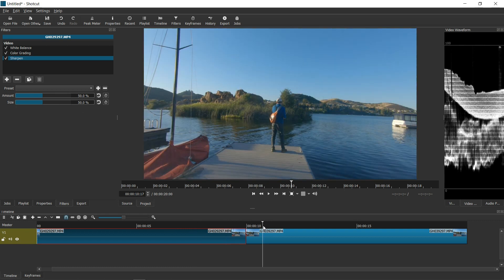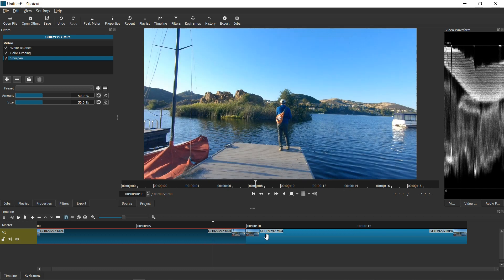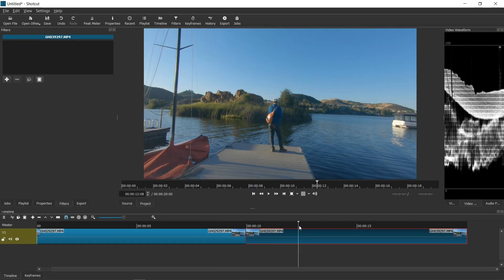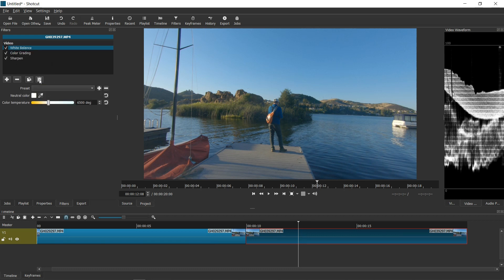The second clip is what it looks like without a filter. Typically, if you don't have that many video clips, all you need to do is go to the filter section, select this button, copy the filters, and then go over to the next clip.